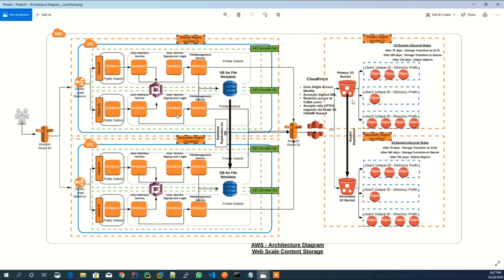CloudFront also uses custom SSL certificate to interact securely with backend service. Another Route 53 record is created which points to the CloudFront endpoint.